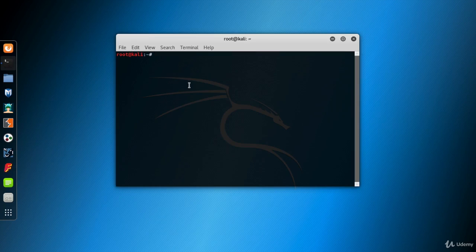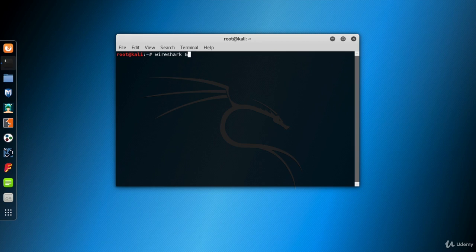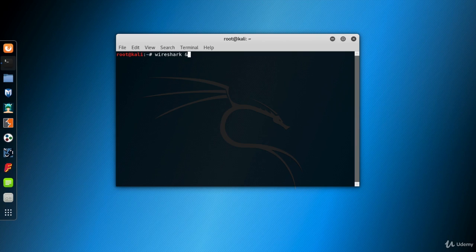You can start Wireshark from the Applications menu, or open a terminal window and type Wireshark to start the app. Don't worry about the ampersand at the end of the command. Putting an ampersand at the end of the command causes a shell to run the process in the background. It's sort of multitasking.